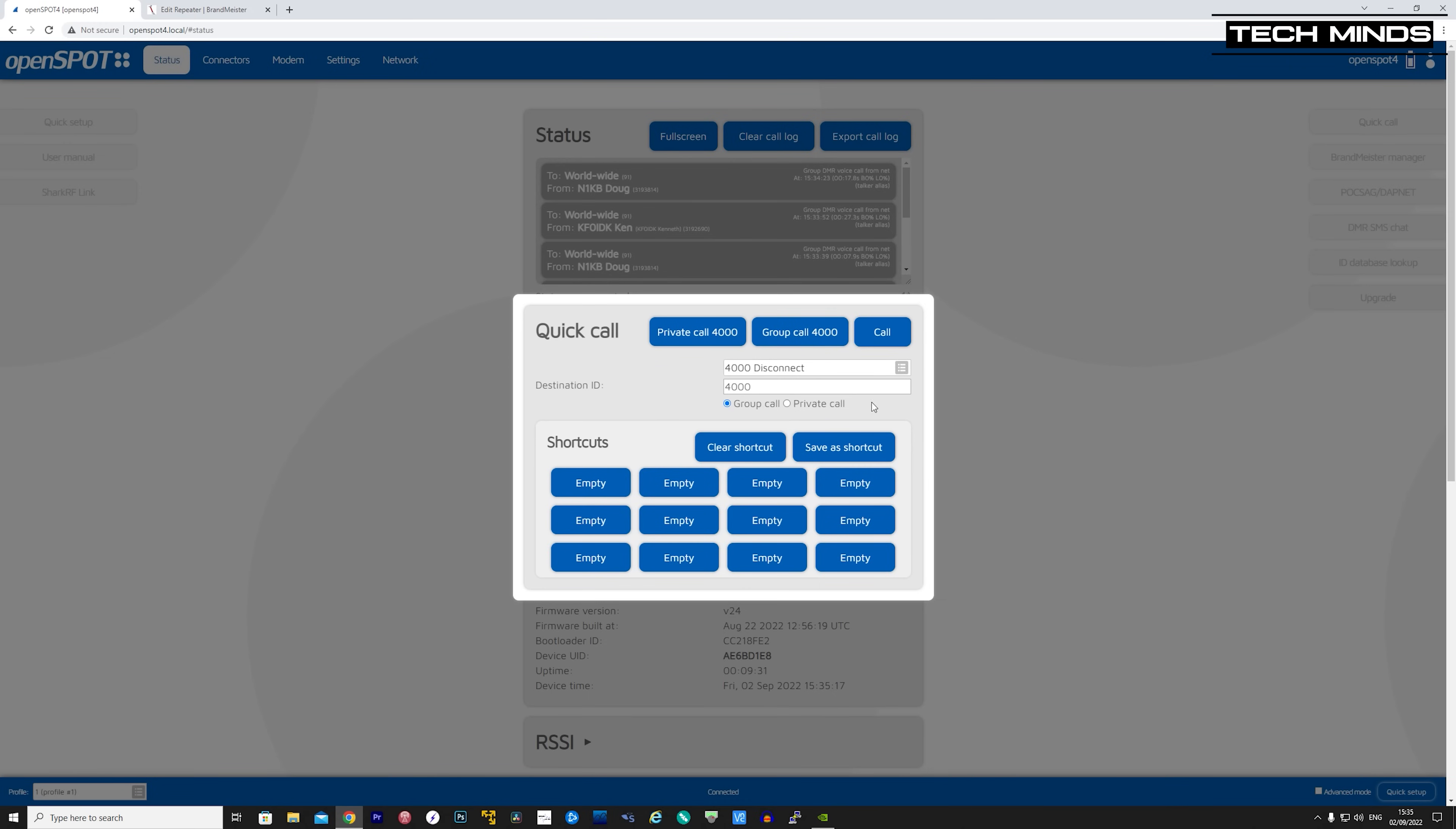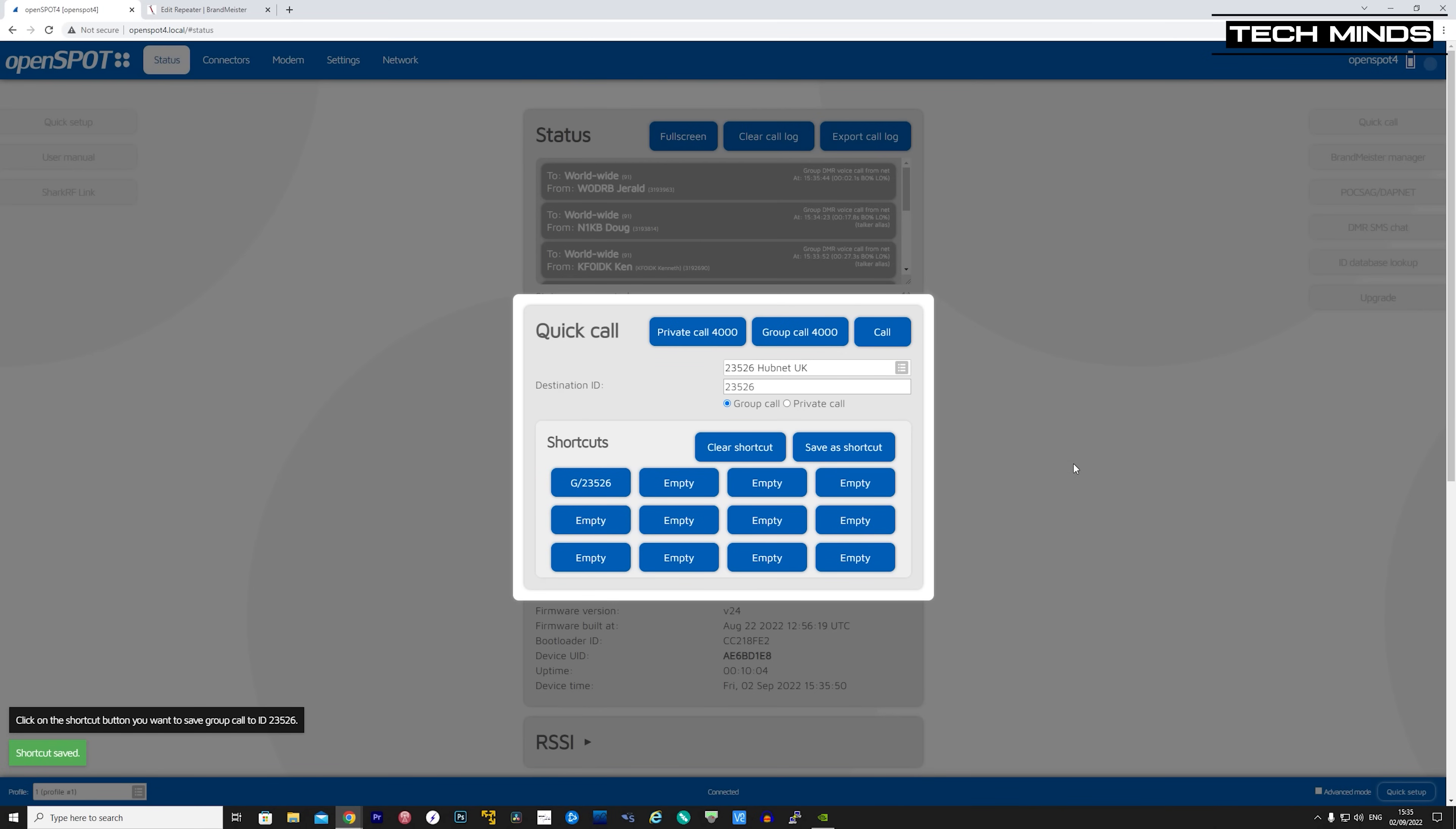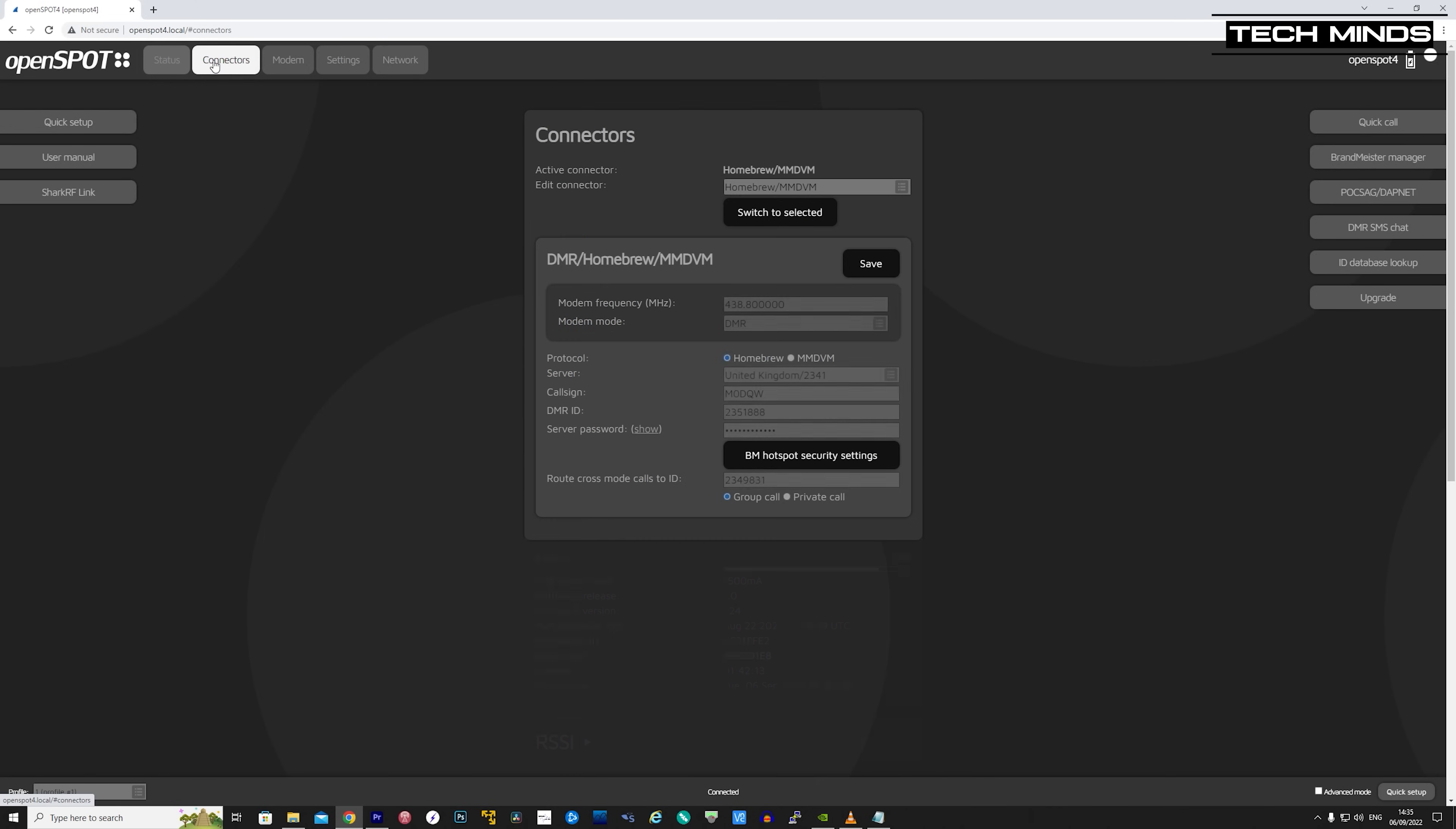The quick call feature on the OpenSpot 4's web interface can be used as quick call buttons. A predefined private and group call 4000 is already available. The 4000 talk group is used to disconnect any other connected talk groups, but if required, you can set up your own. The main tabs on the web interface are status, connectors, modem, settings, and network.